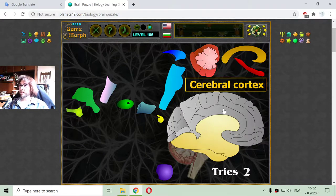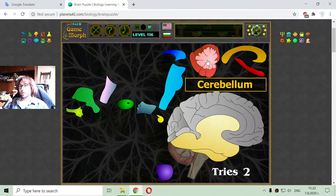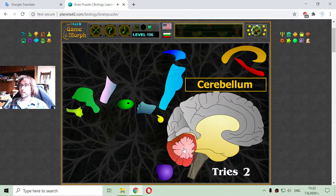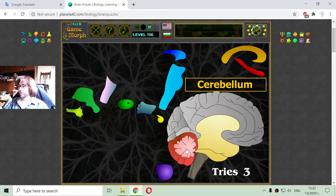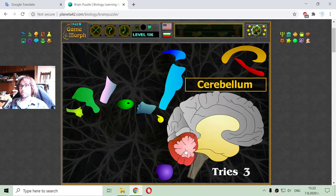After sorting the bigger parts of the brain, I'm going to the cerebellum. This is a small brain situated at the back of the head. The cerebellum's primary functions are to control balance and coordinate movement.